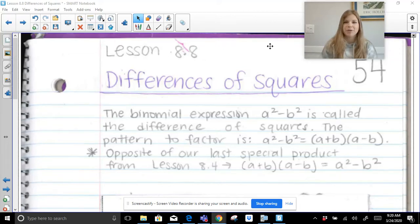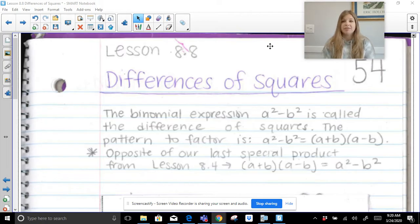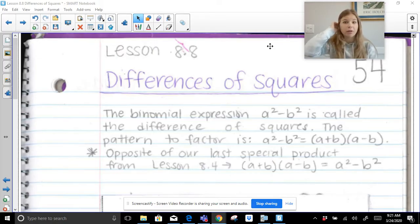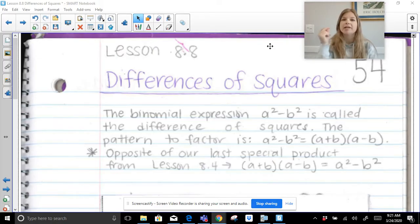Thank you so much for joining me on this video today where we're talking about factoring. We are talking about factoring the differences of squares, which is a special case for polynomials — binomials specifically — and they're going to follow a very special pattern that's going to let us factor so quickly.